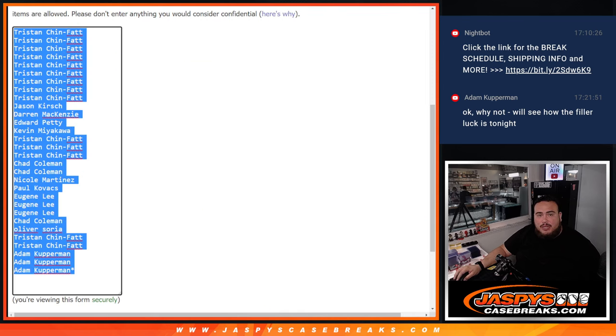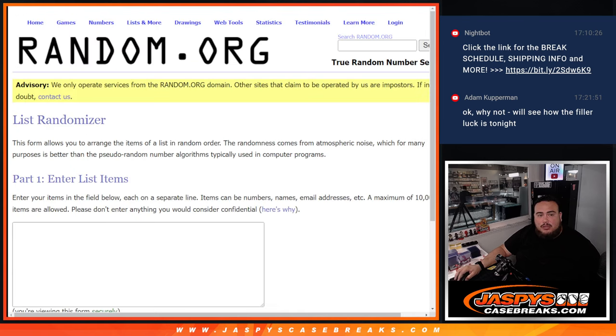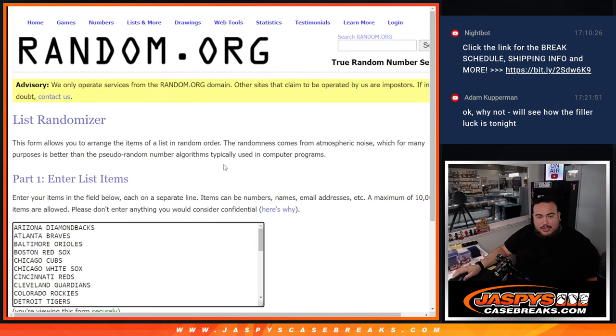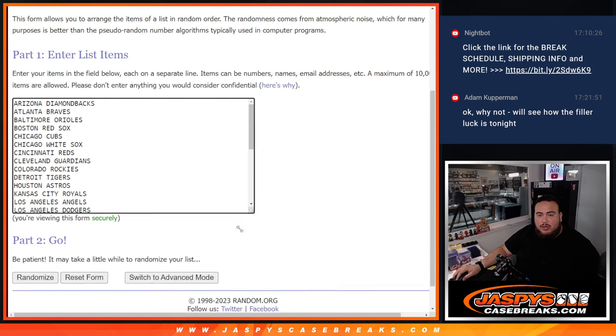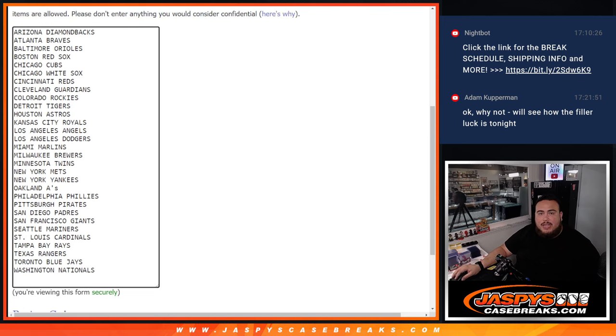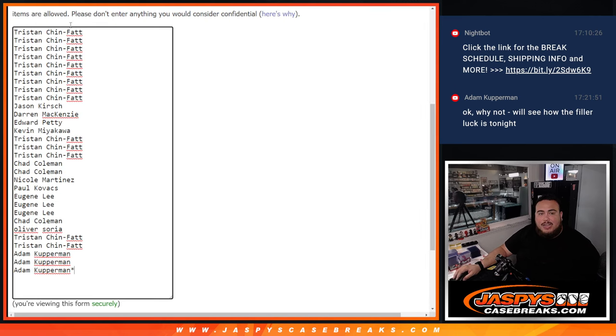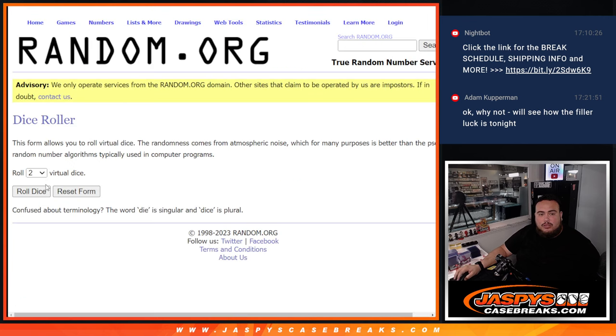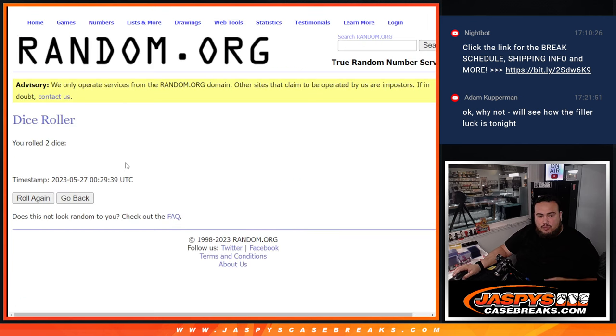So first we do the break, randomize customer names to teams, distribute the hits out of the pack, then at the end we'll re-randomize the customer names that bought in and the top nine get into the Hit Parade break.